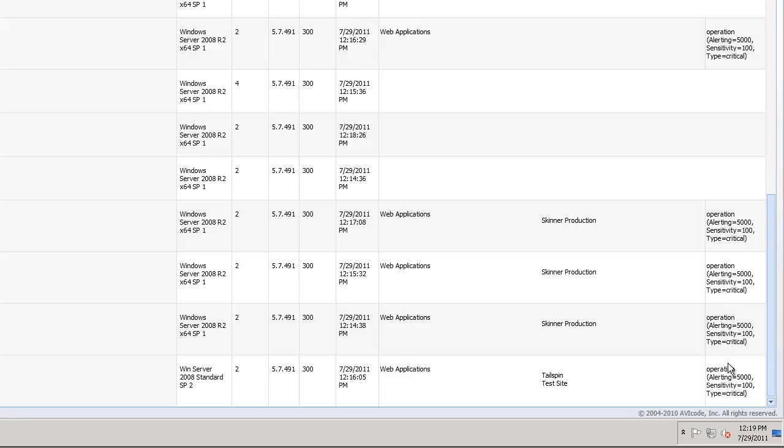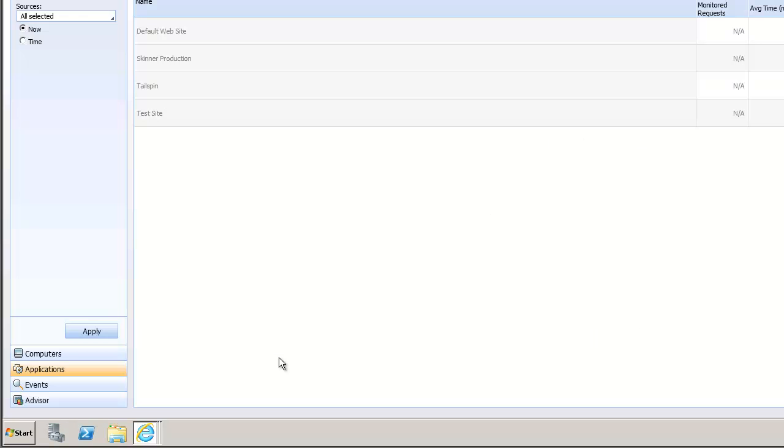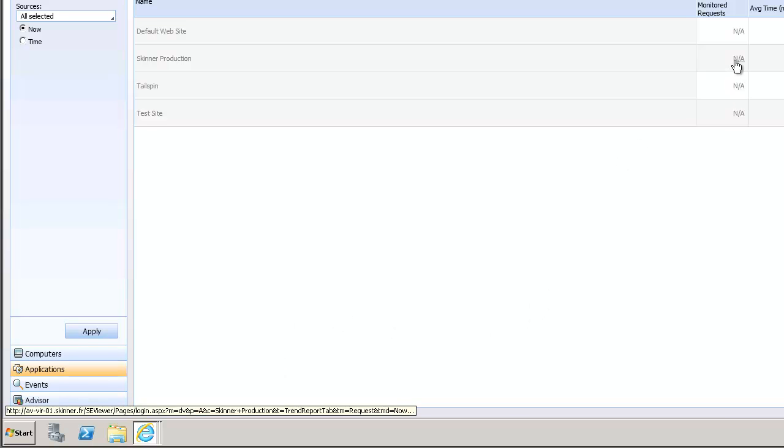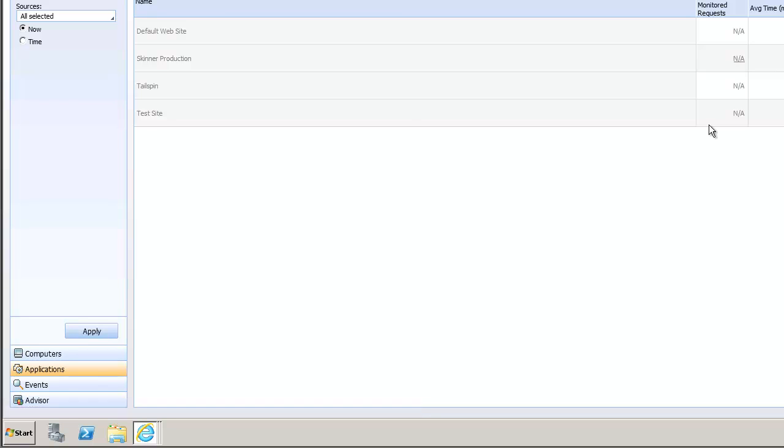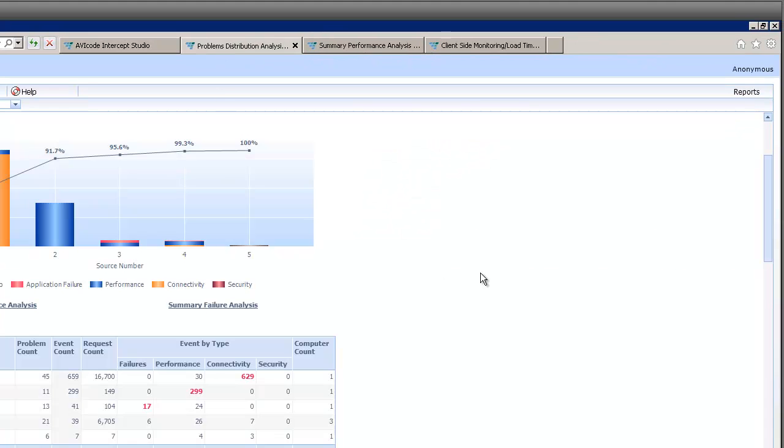I can then go to my applications and I can see that in this particular case the site's not doing anything, there's no monitored requests now. This is something that's refreshed on an hourly basis, so it will actually as the website is working, it will give us our monitored requests, average time, exceptions, performance errors, etc.